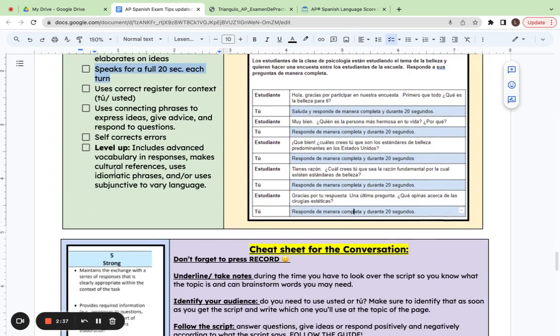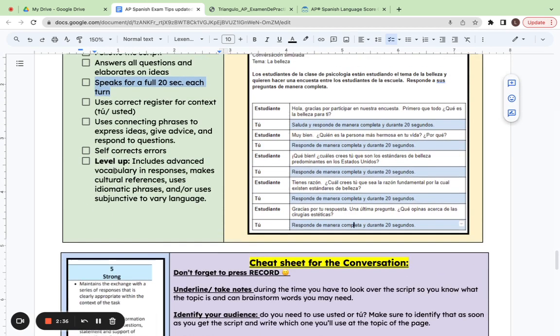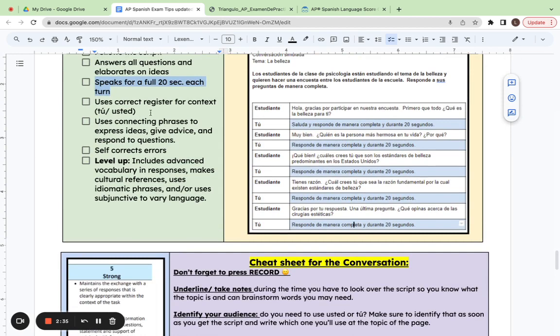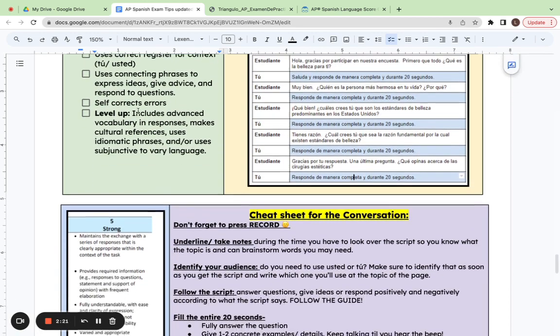Again, try and remember to use the correct register for your context. So if you're speaking to una abuela o una persona mayor, you want to use usted to show respect in that formality. Whereas if you're speaking to someone your age, you can use tú and it's less formal.